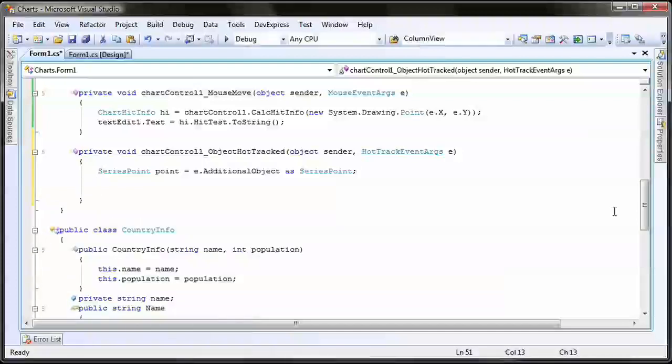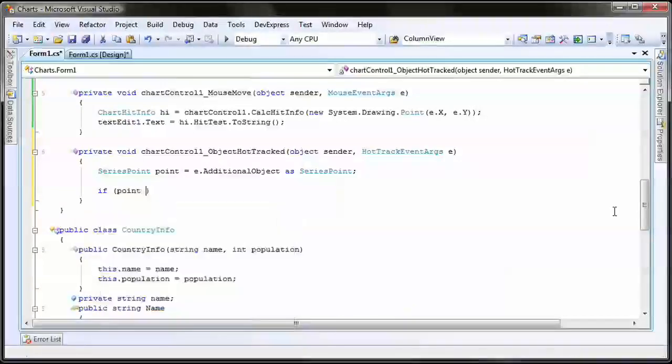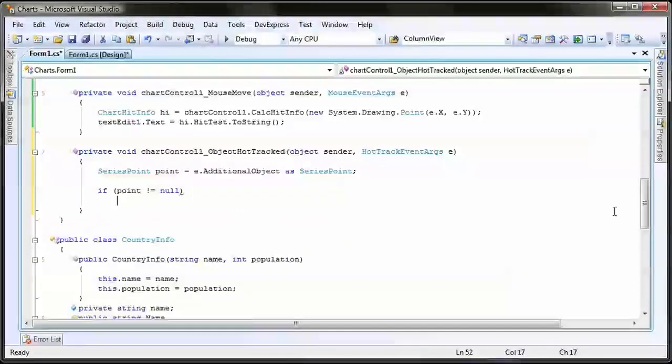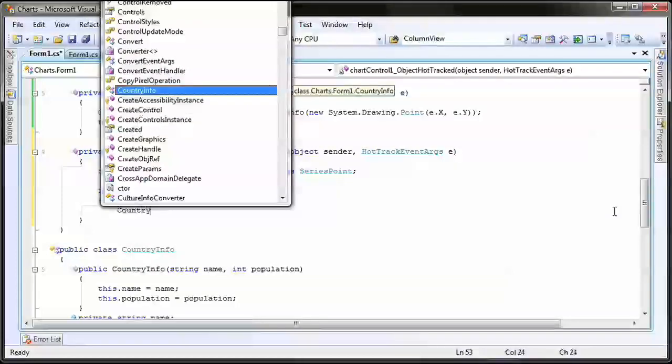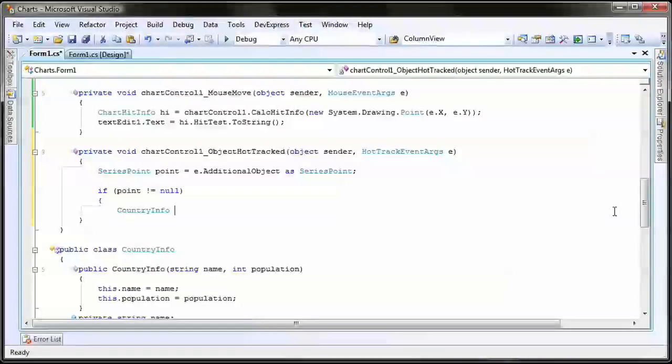Next, if the point is not null, I'll create a new instance of the CountryInfo class. If you recall, that's the class I created at the beginning of this video.